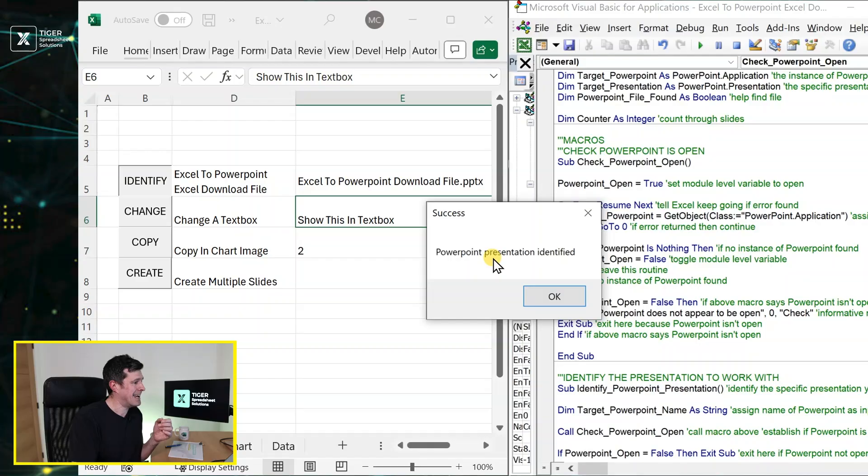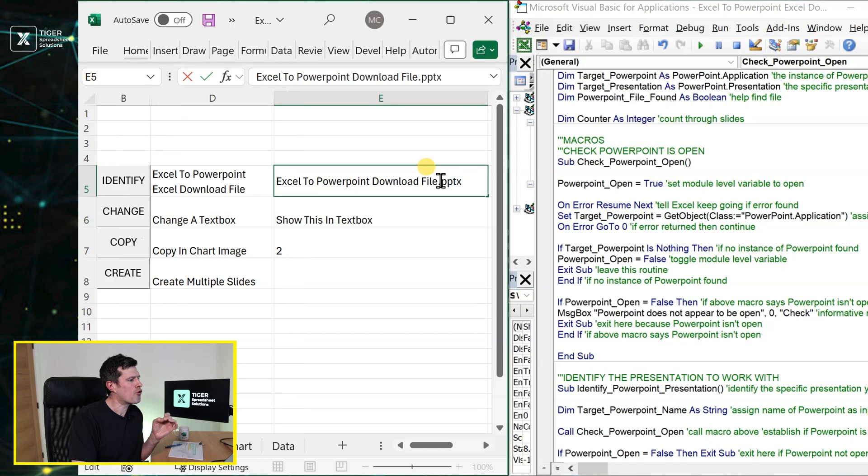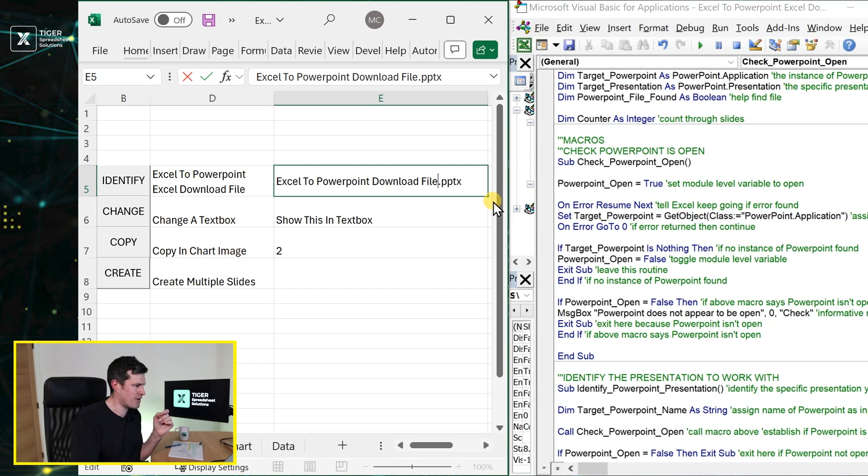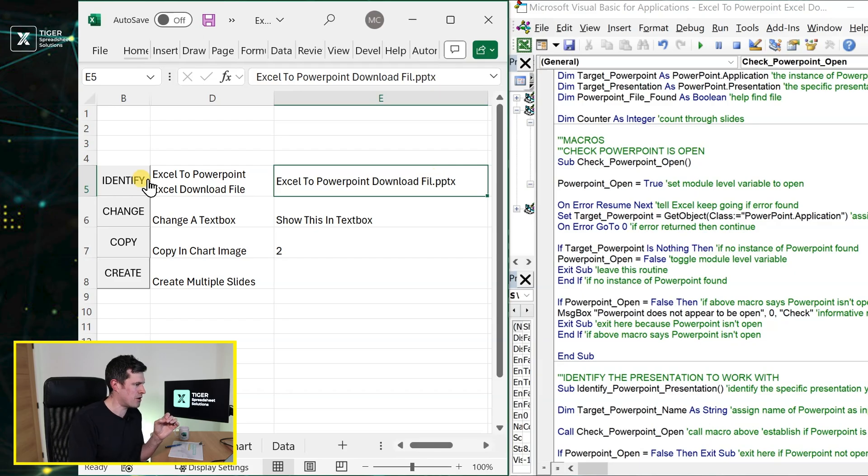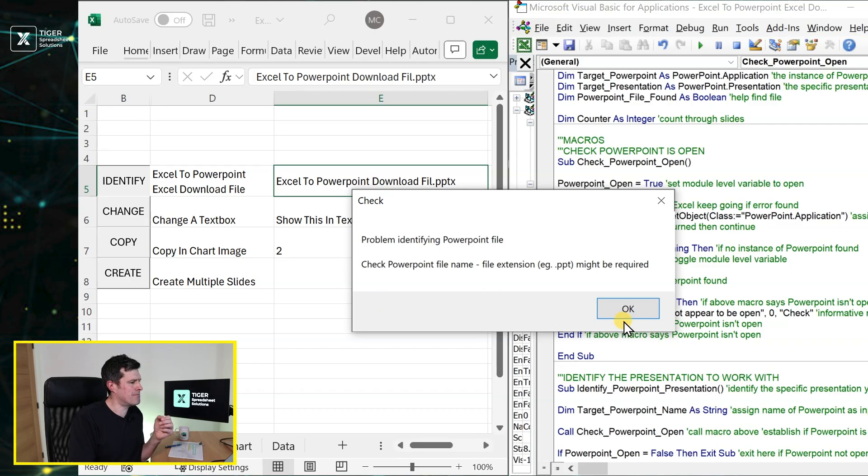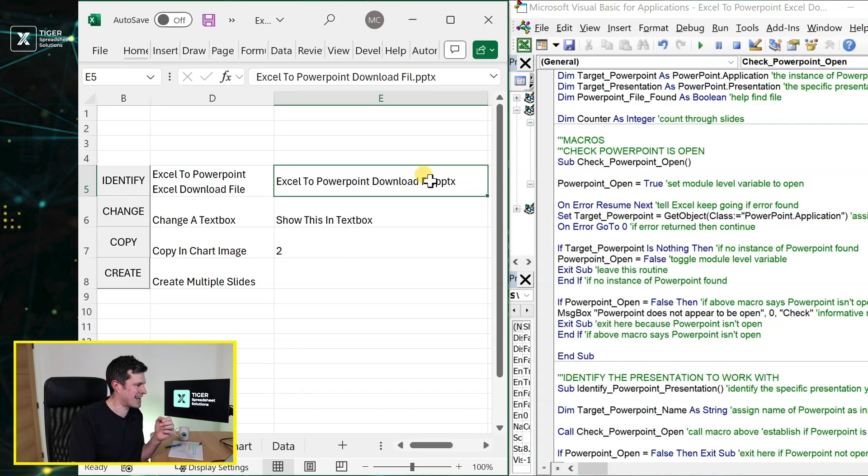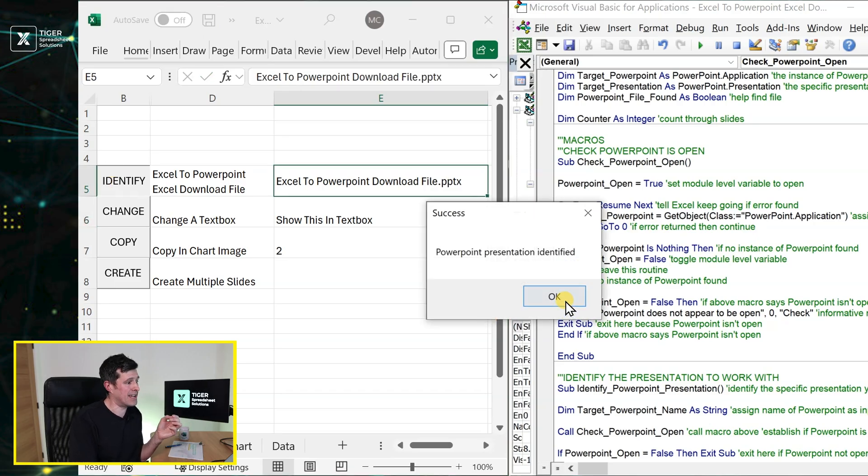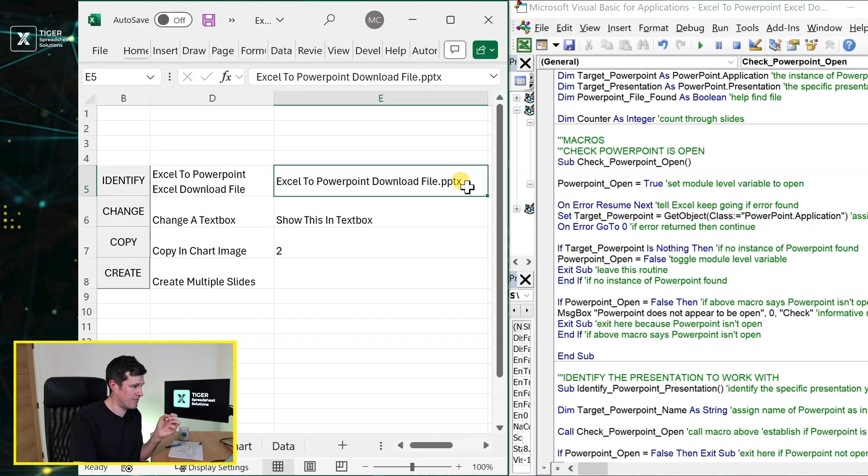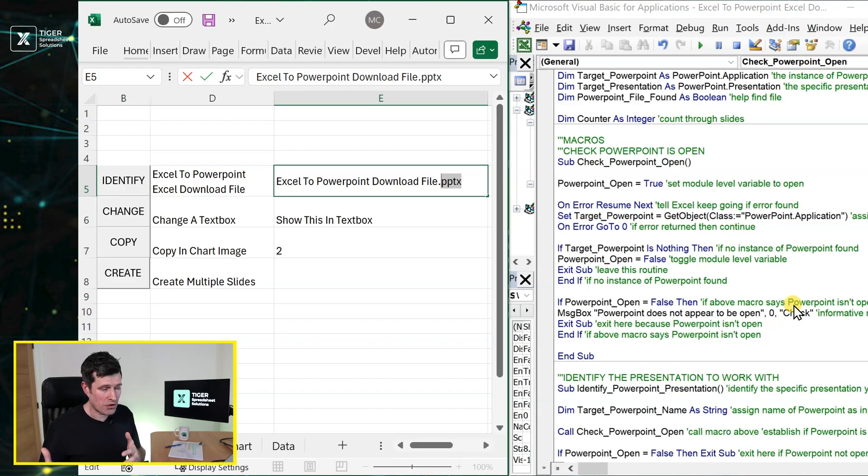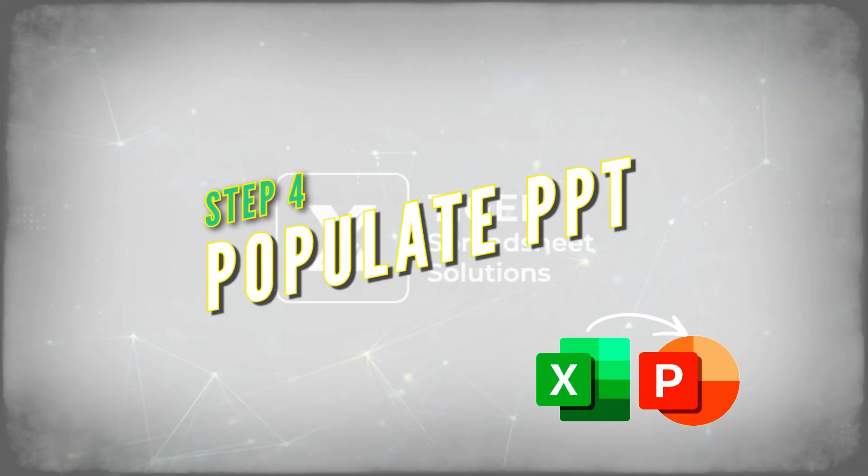But if you're interested in how this is working, well it's actually taking whatever you've put into this cell here. You've got to put the name of the PowerPoint presentation in this cell, and then Excel is going to use that cell, the text in that cell, to go and find the PowerPoint presentation. So if I've got the spelling wrong, we're going to get a message box to that effect. I can then go ahead and correct the spelling, and then Excel should successfully identify the PowerPoint file. Now if you have any problems at this stage, you might need or might not need the file extension at the end there.